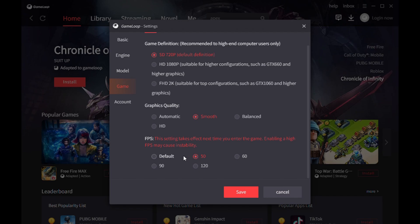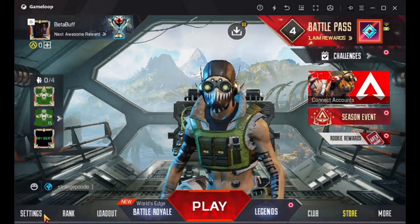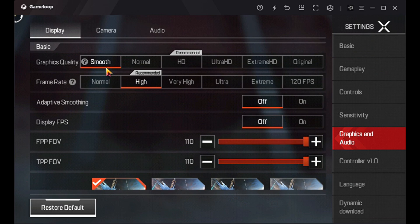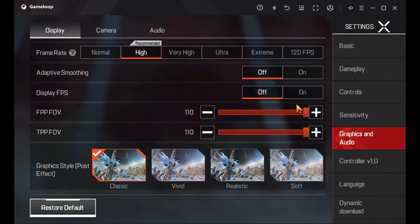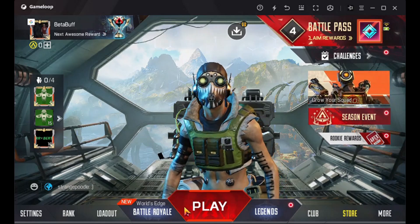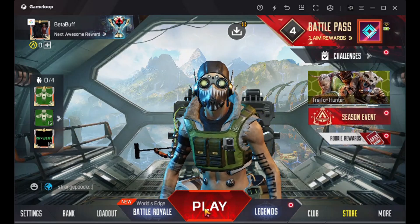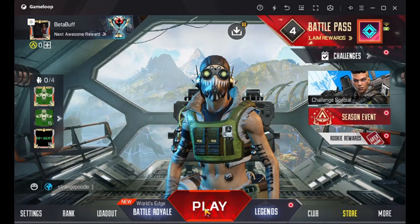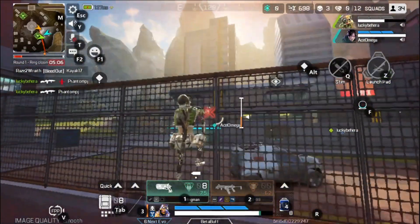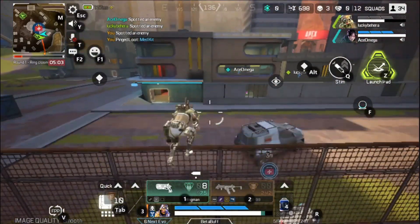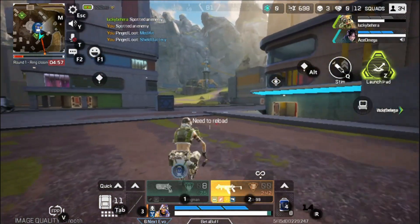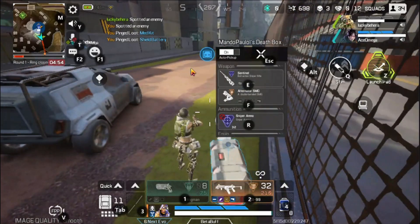This is the best GameLoop setting if you have an i5 processor with 8 gigabytes of RAM. Now I'm going to show you my in-game graphic settings. Set graphic quality to Smooth, and choose frame rate High — meaning 60 FPS. Set the FOV to 110 for both TPP and FPP. If you use this in-game graphic setting together with the GameLoop setting, you can play without any lag.